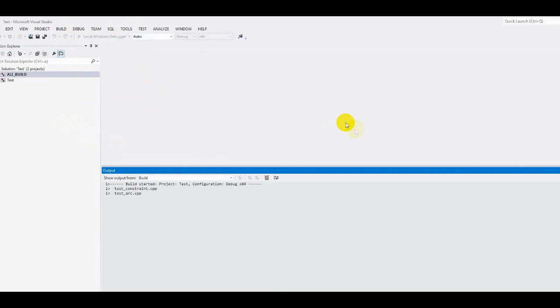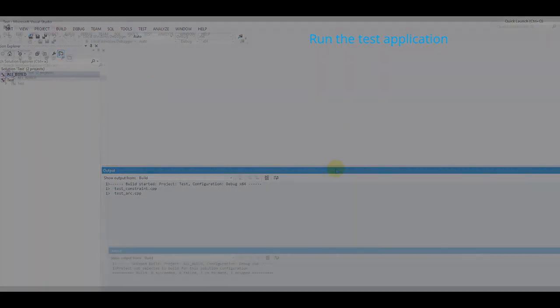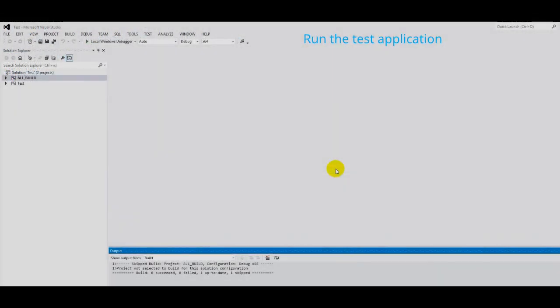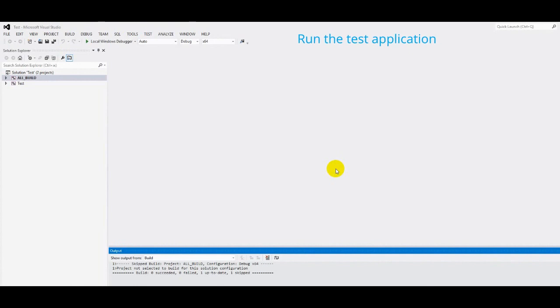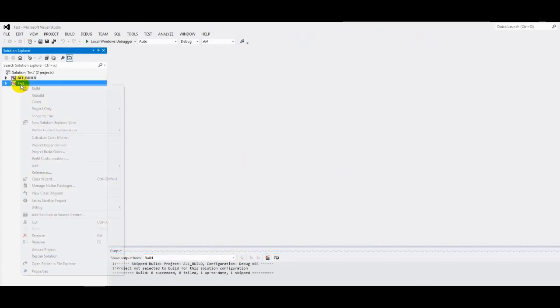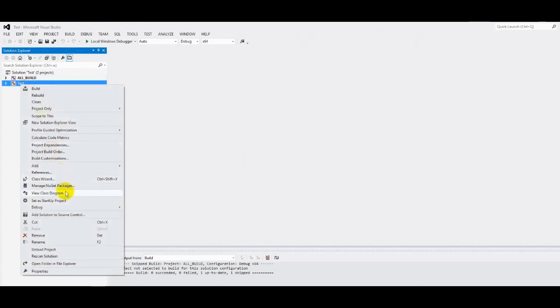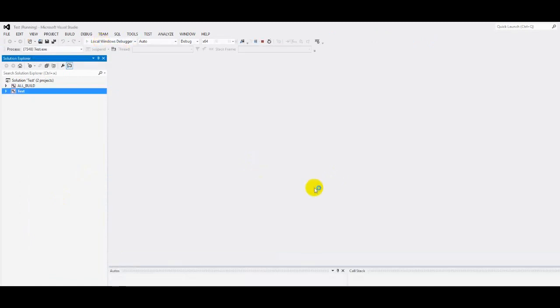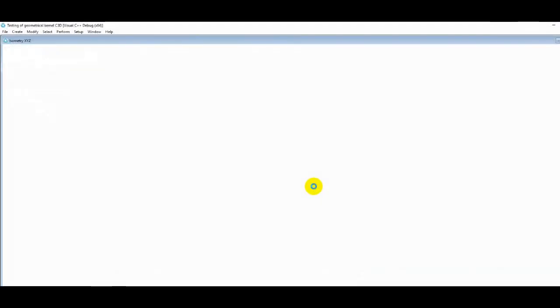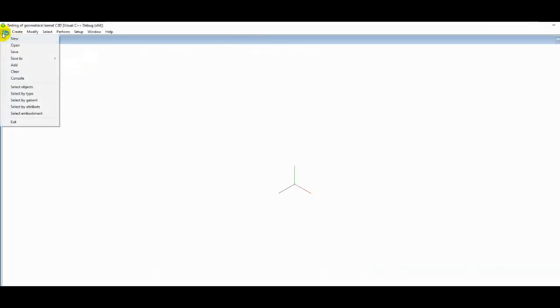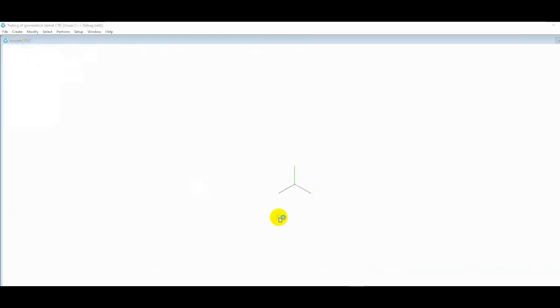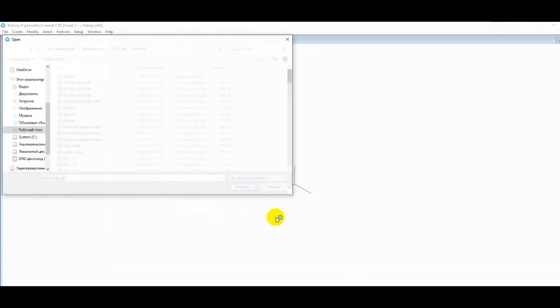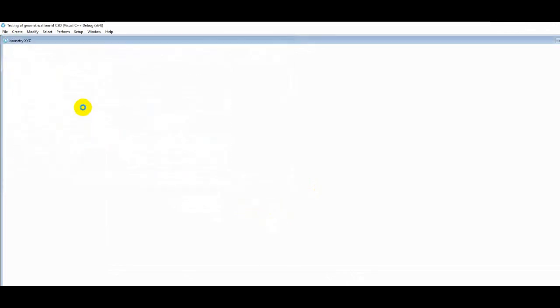Now we can run the test application. To do this, mark the test project as a start one and run the test application. Using this application, we can open any of the models from the models folder.